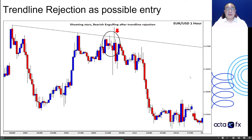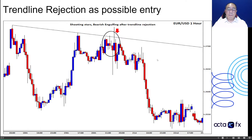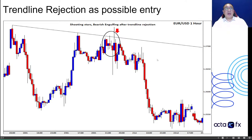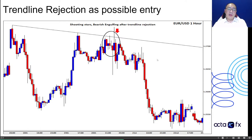You can use that as a trendline rejection. Looking at this one, we've got a dark cloud cover, then a hanging man, shooting star, doji, hanging man, shooting star again, and a bearish engulfing — that should give you a strong indication that there's actually selling pressure in the market.